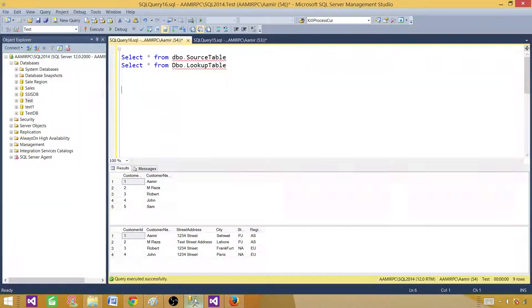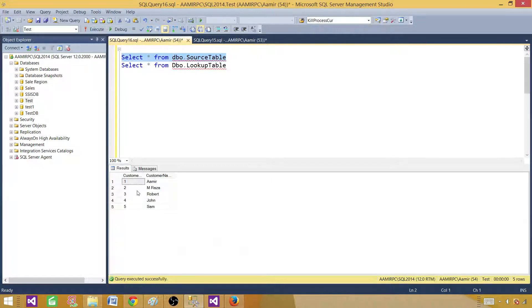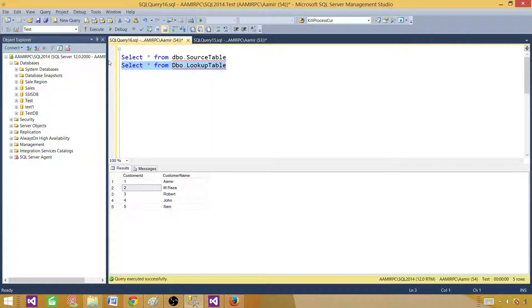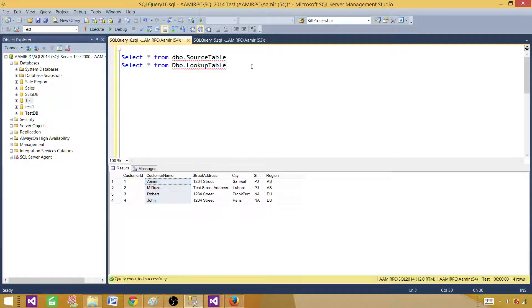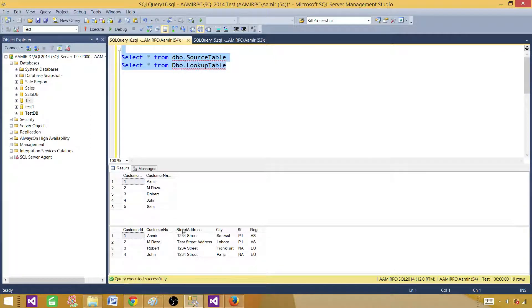Let me show you the tables we are going to use in this demo. I have a table called source table that has only customer ID and customer name. I want to inner join with the lookup table and get the region for each record. If the customer name matches between both tables, I want to get the region from the lookup table.